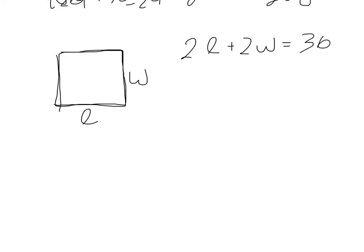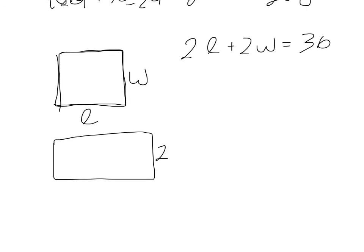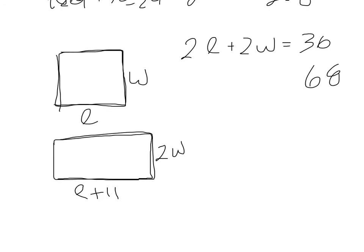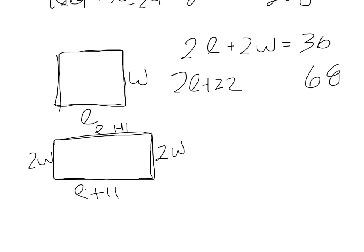if the width were doubled and the length were increased by 11, the perimeter would be 68. So if the width were doubled, we're talking about a new rectangle. If the width were doubled, we'd have two W's. And if the length were increased by 11, that would be L plus 11. The new perimeter would be 68. So now the perimeter for this would be L plus 11 plus 2W plus L plus 11 plus 2W. So if we add these, L plus L is 2L, 11 plus 11 is plus 22, 2W plus 2W is plus 4W. So this is our original perimeter. This is the perimeter of our new rectangle with twice the width and 11 more in length.